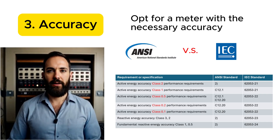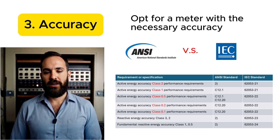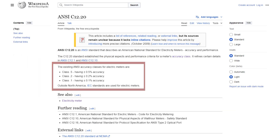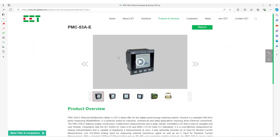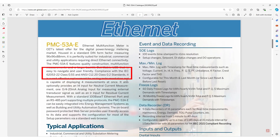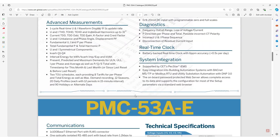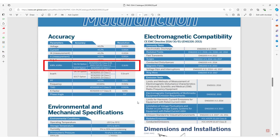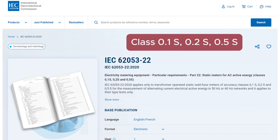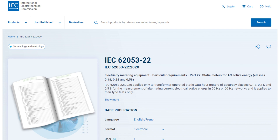Number three: accuracy. Opt for a meter with the necessary accuracy. ANSI C12.20 defines the accuracy requirements for revenue-grade meters with accuracy classes of 0.1, 0.2, and 0.5. These classes indicate the percentage error allowed in the meter's readings. Similarly, IEC 62053-22 specifies the requirements for static meters for active energy, for example class 0.5s and above, ensuring high accuracy in energy measurement.